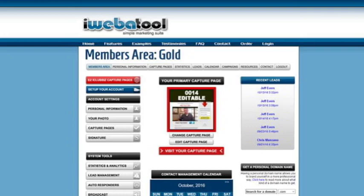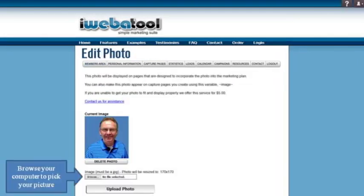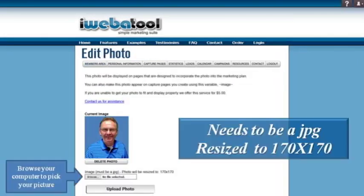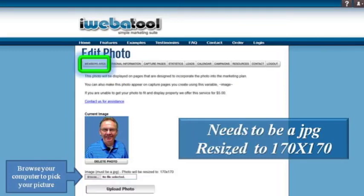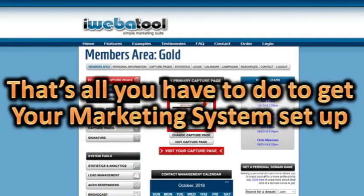Then click your photo link and upload a photo of yourself. Remember, it needs to be a JPEG and it will be resized to 170 by 170. After you have clicked on the upload, then click on the members area again. That's all you have to do to get your marketing system set up.